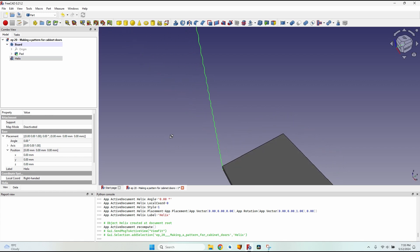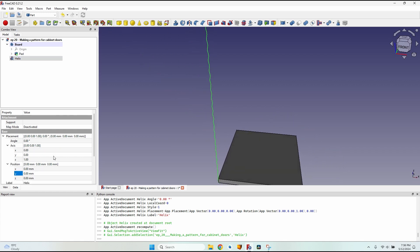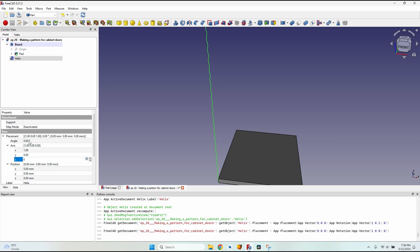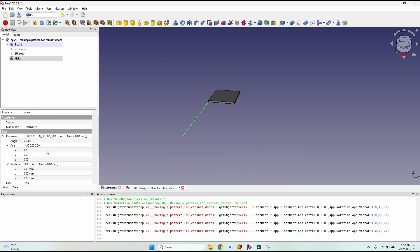The helix is going upwards. I want to rotate it to be along the board, so I will modify the axis: X to one, Z to zero, and give it a value of 90 degrees. I'll change the angle to minus 90 to rotate it the correct way.